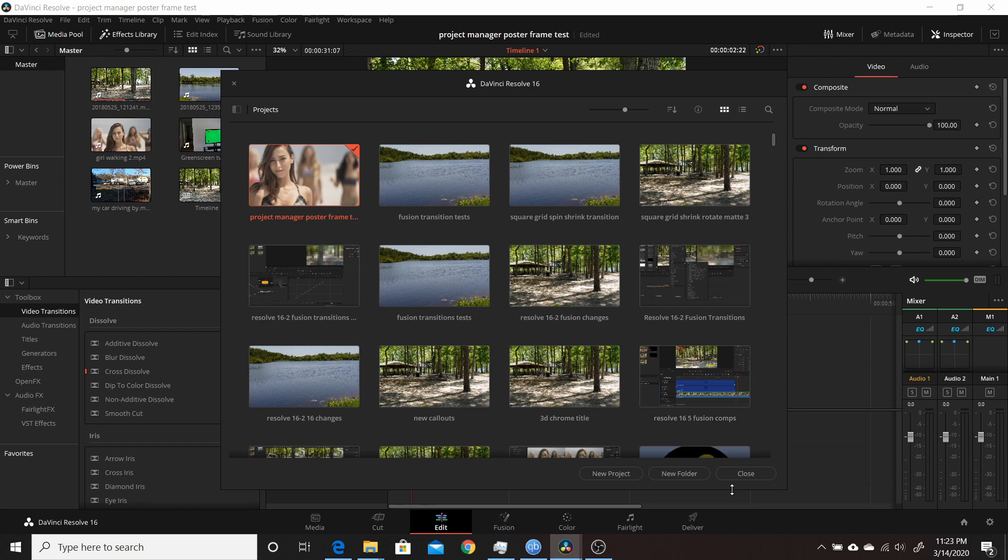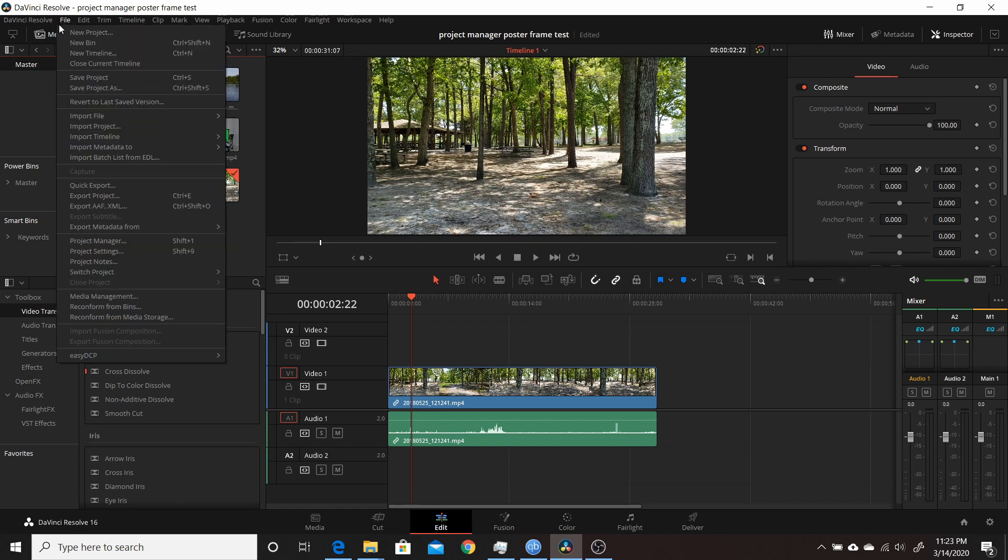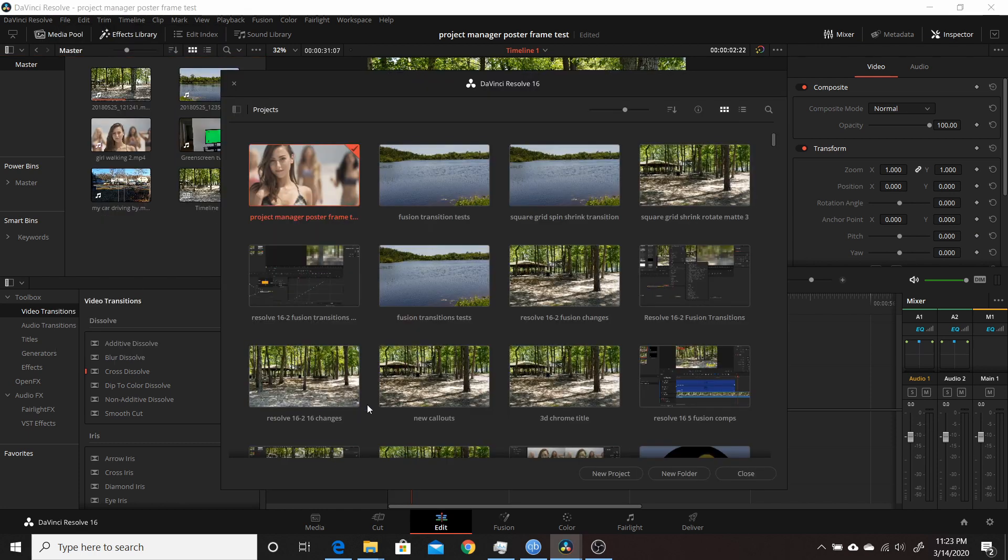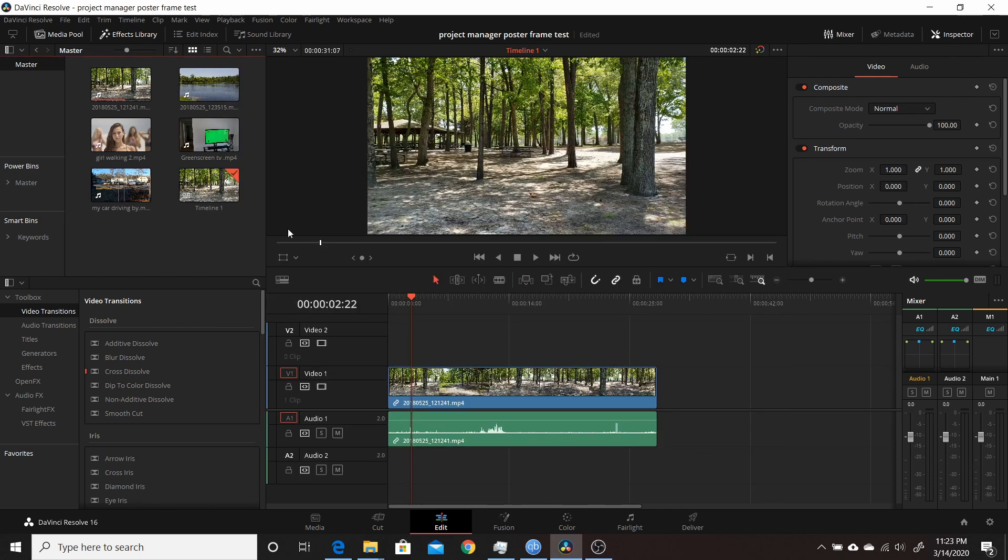So hopefully that explains how you can set up your thumbnails or your poster frames for your project manager. Now within each clip you can't determine which frame's going to be used. Resolve determines which frame from the clip it uses.